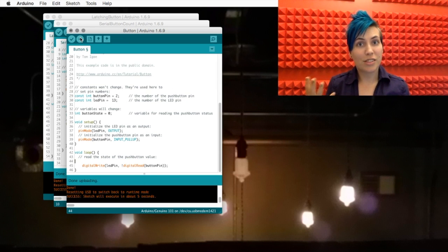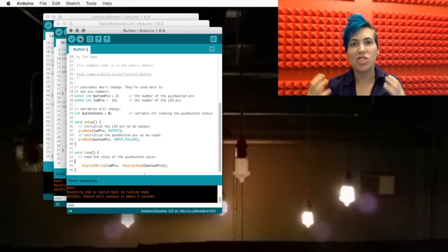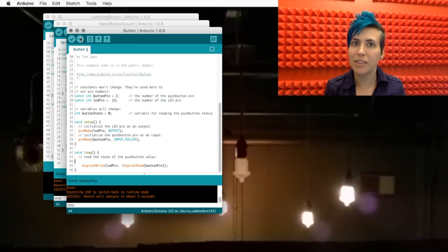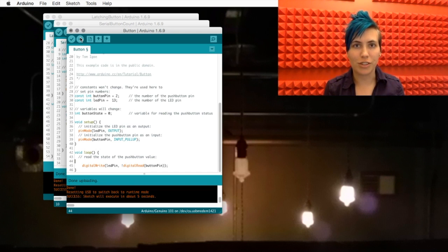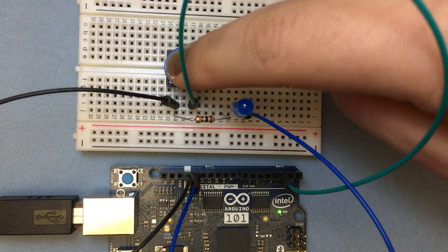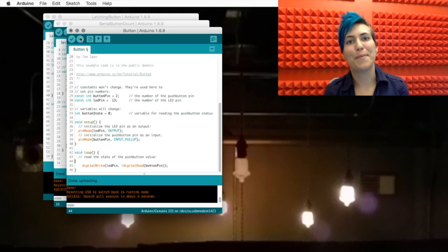Because they're the same thing, right? ButtonState is just taking the value of the digitalRead function. And it works exactly the same.